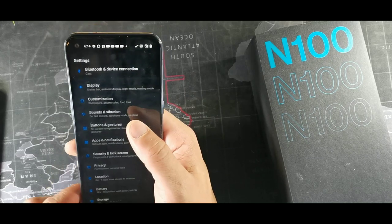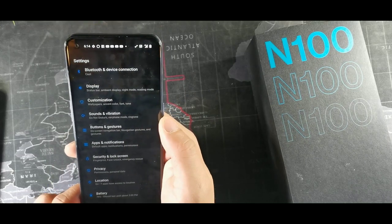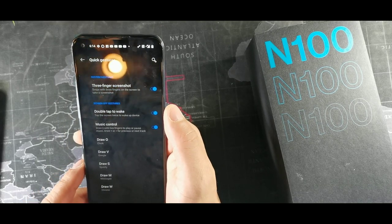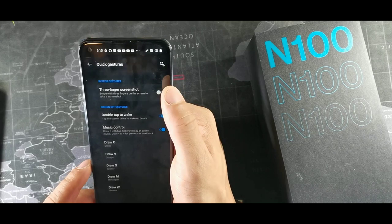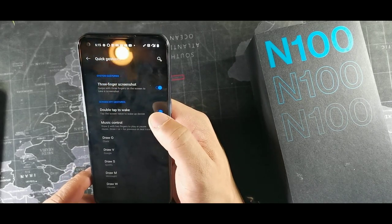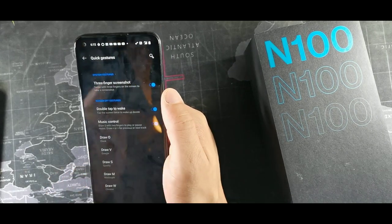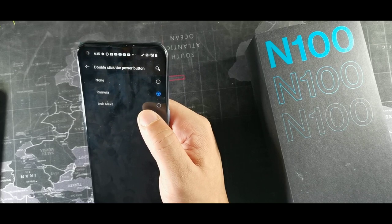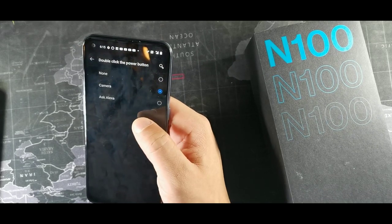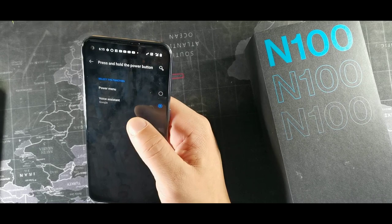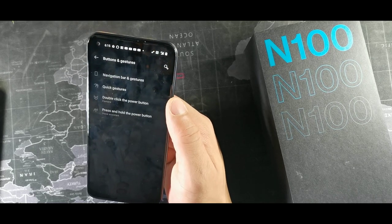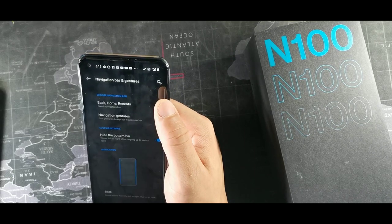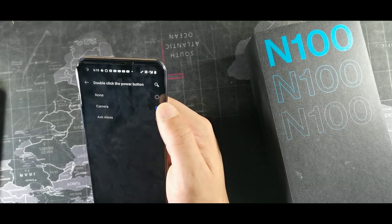If you want to change the buttons so it's just the power button and not the Google Assistant button, go into Buttons and Gestures, then Quick Gestures. You can turn on the three-finger screenshot there too. You have the option to change your button — double click the power button to ask Alexa or Google, or change the press-and-hold behavior to whatever you prefer.